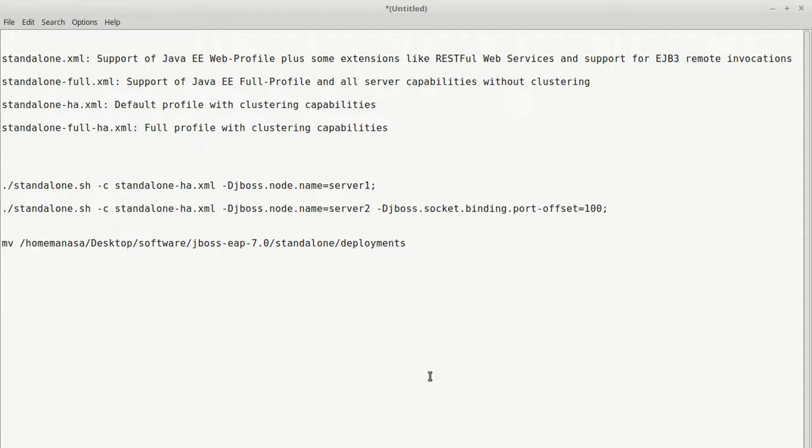Hello everyone, now let's see more about standalone servers and its profiles. Each standalone script launches one instance of server. To launch multiple servers you have to run multiple standalone scripts.